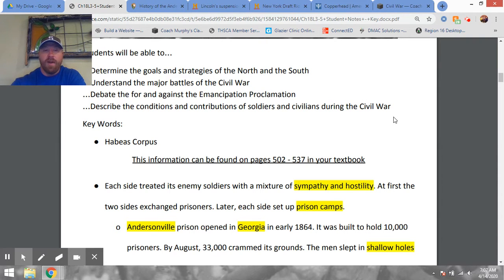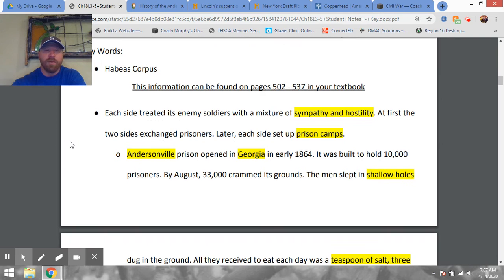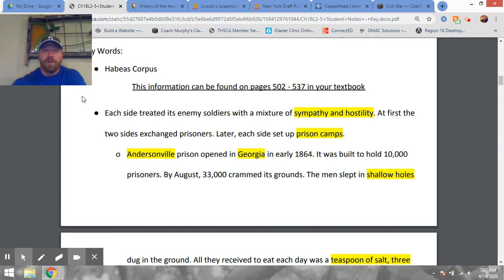We're not quite halfway through the actual Civil War in our narrative at this point. This is a flyover — we're scratching the surface — and really wish we could spend more time. With regard to your curriculum, we're covering pages 502 to 537 in your book, the second half of chapter 18.